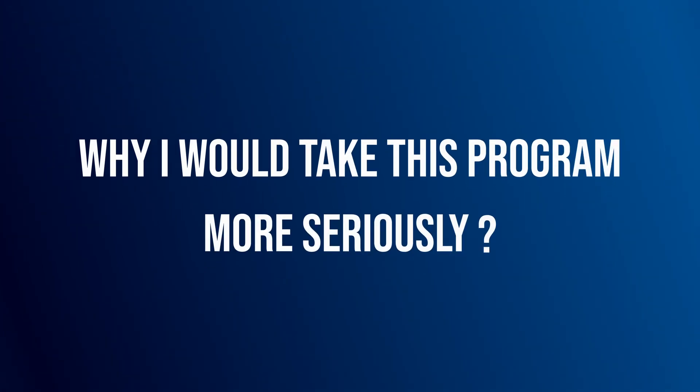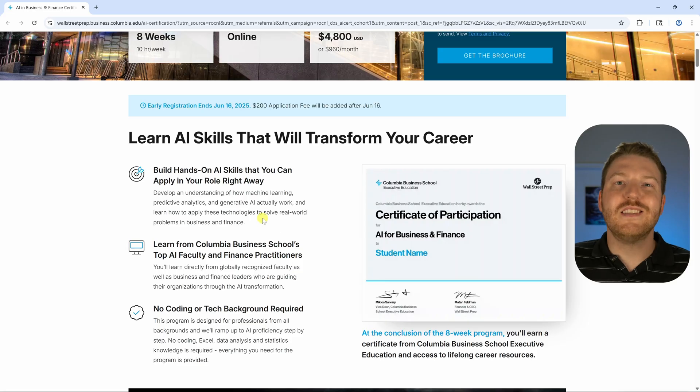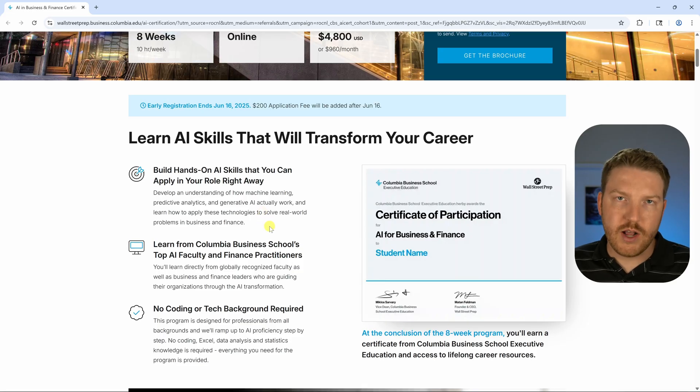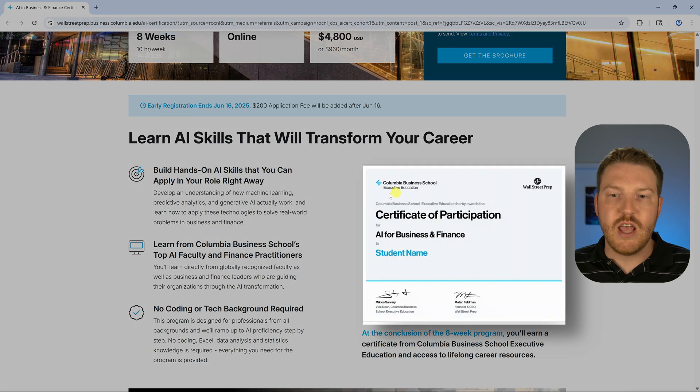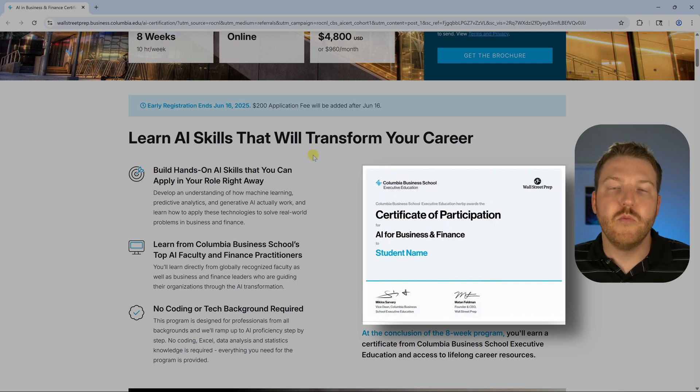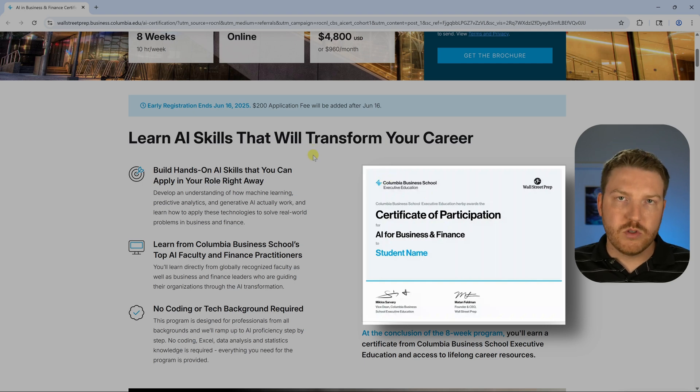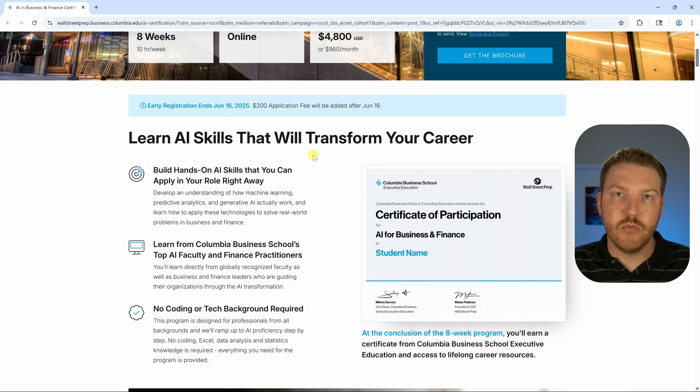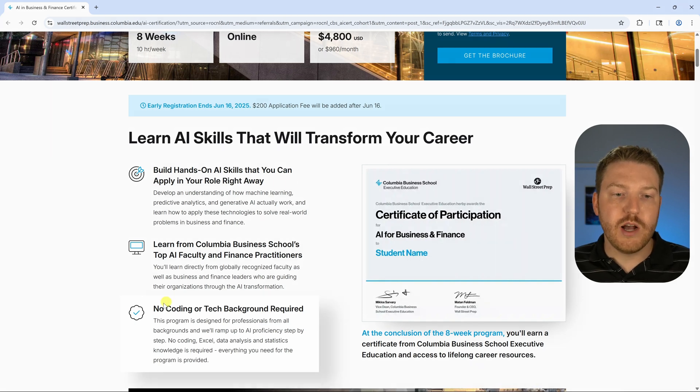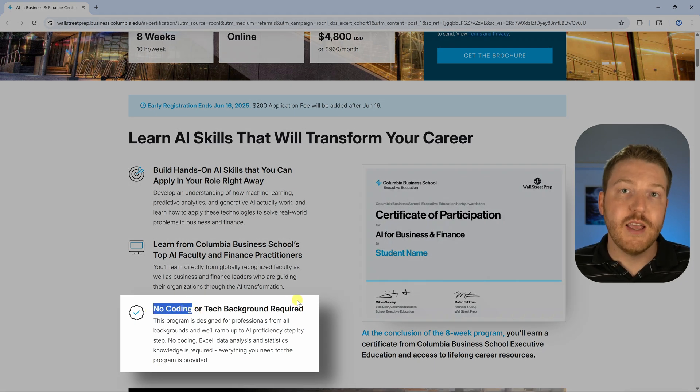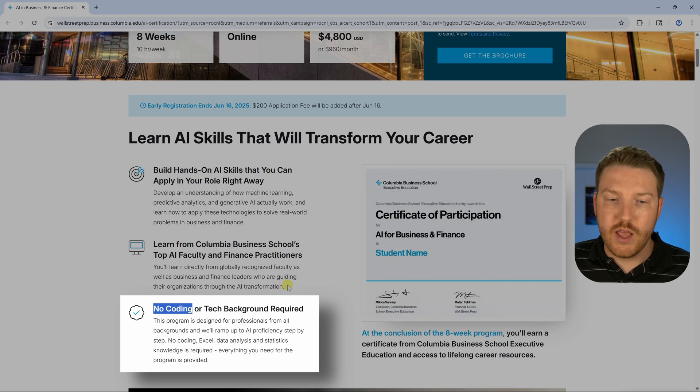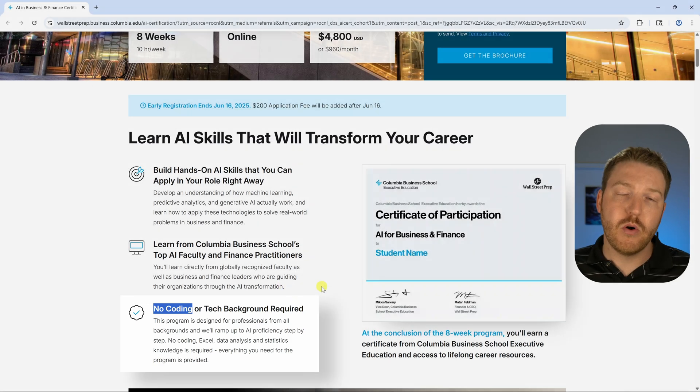Let me tell you why I would take this program more seriously. Besides the skills you're actually going to learn, I think a huge thing is just having that brand on your resume. One thing that will be useful is that the barrier to entry should be pretty low because you're not going to have to know any coding skills in advance, and hopefully you will learn some coding as you go through this program.